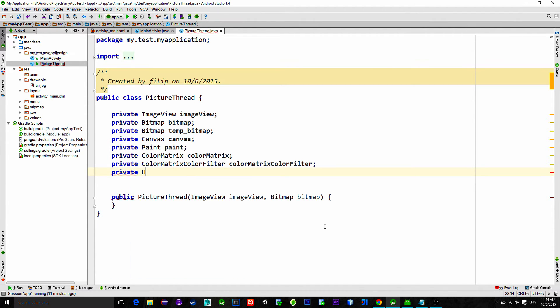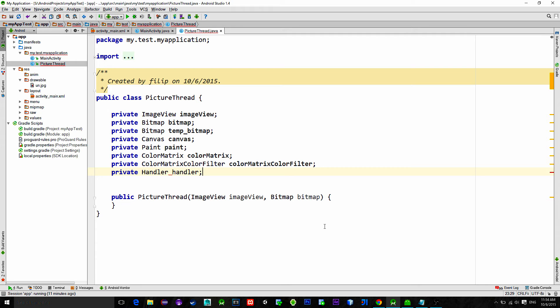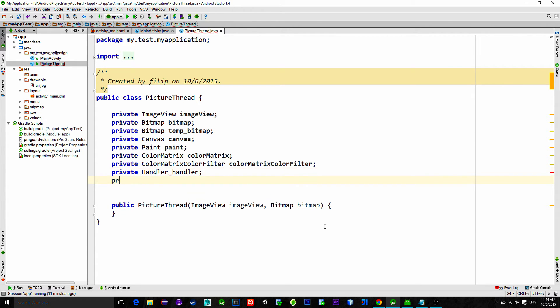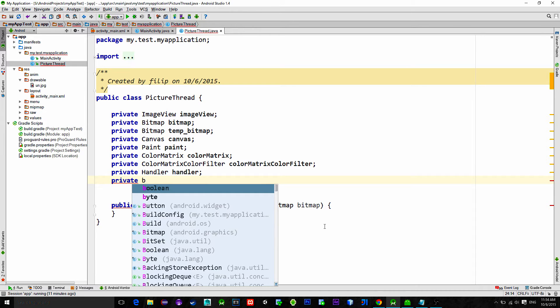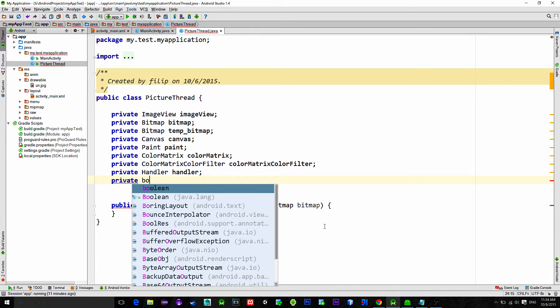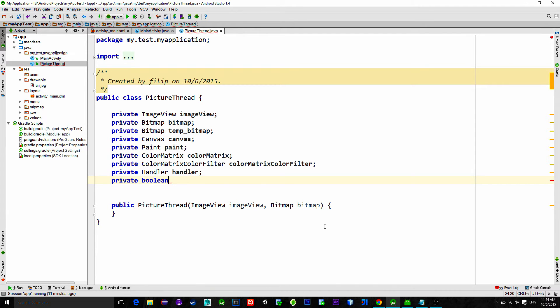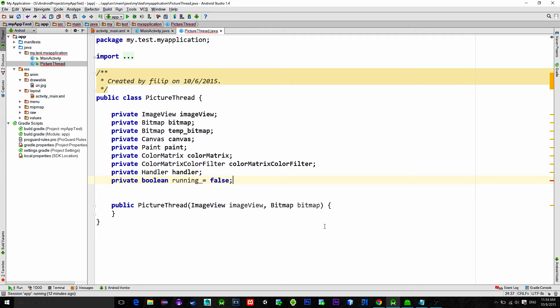After that we need the handler. Handler will allow to update the main thread when the image processing is done in this background thread. Also we need the flag that is used for indicating the execution of the work. When the bool running is set to true it will do the processing, otherwise it won't.